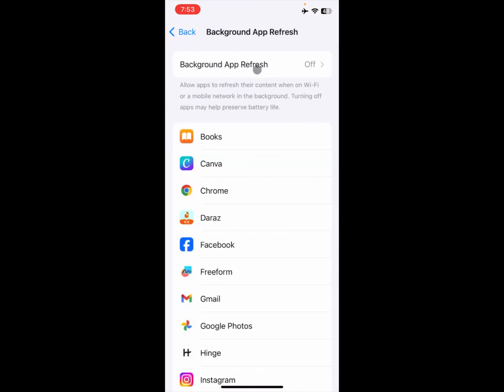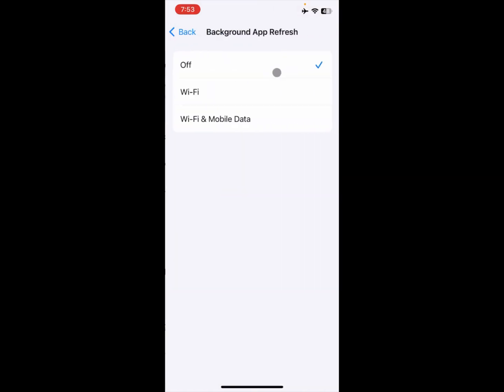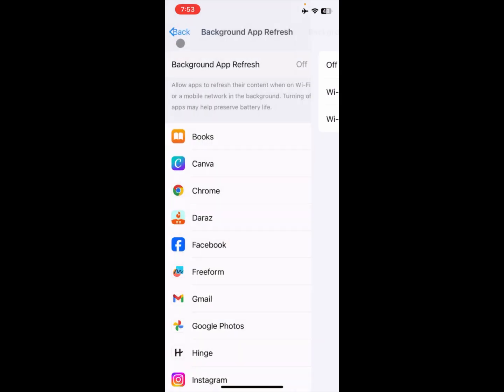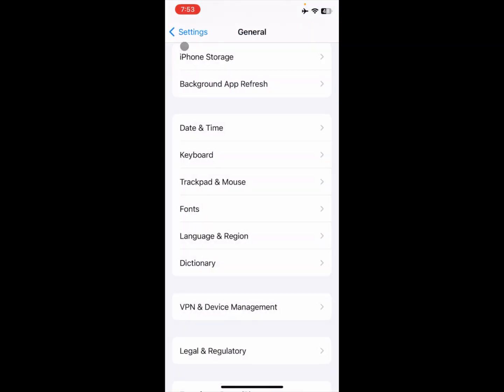After doing this, you will see the option of Background App Refresh. Click on it and make sure that it is off. If it is set to Wi-Fi or Mobile Data, you need to turn it off.